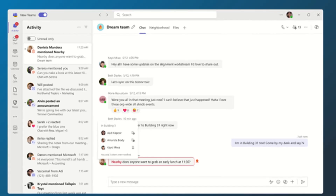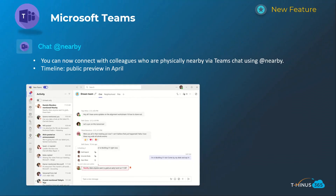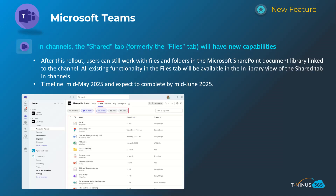Next is Chat at Nearby, which incorporates Microsoft Places — the functionality that comes as part of your licensing for hybrid or on-site workers. You can dictate that you're in a specific office or specific room, and this allows you to add Nearby to see who's actually in the office that day. Timeline on this one is public preview starting in April but no GA timelines yet.